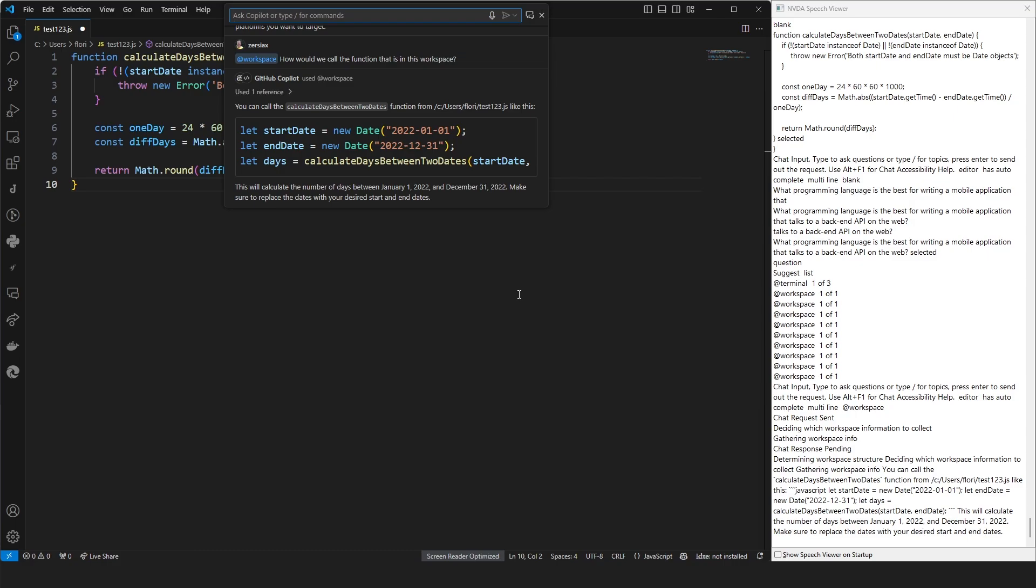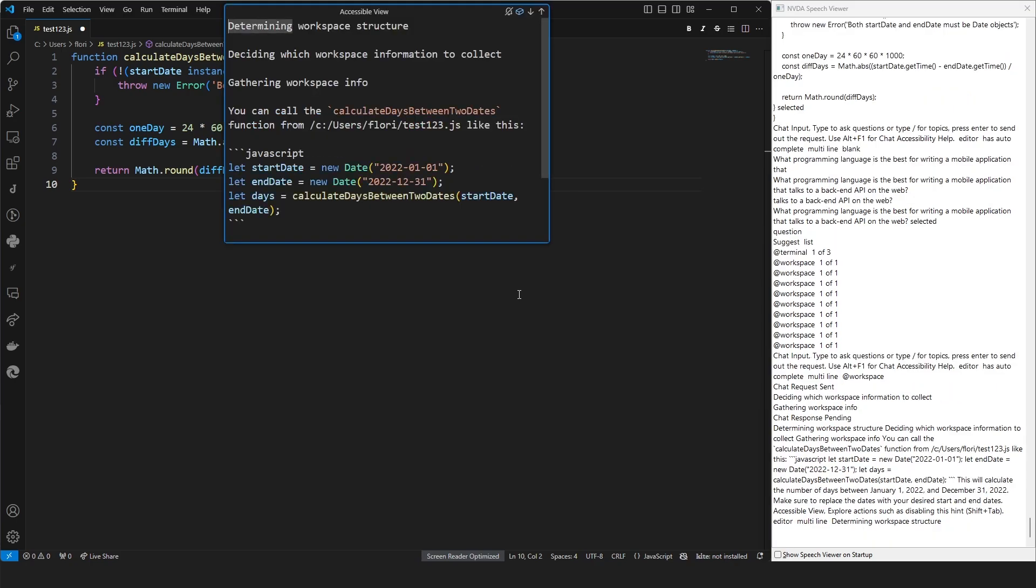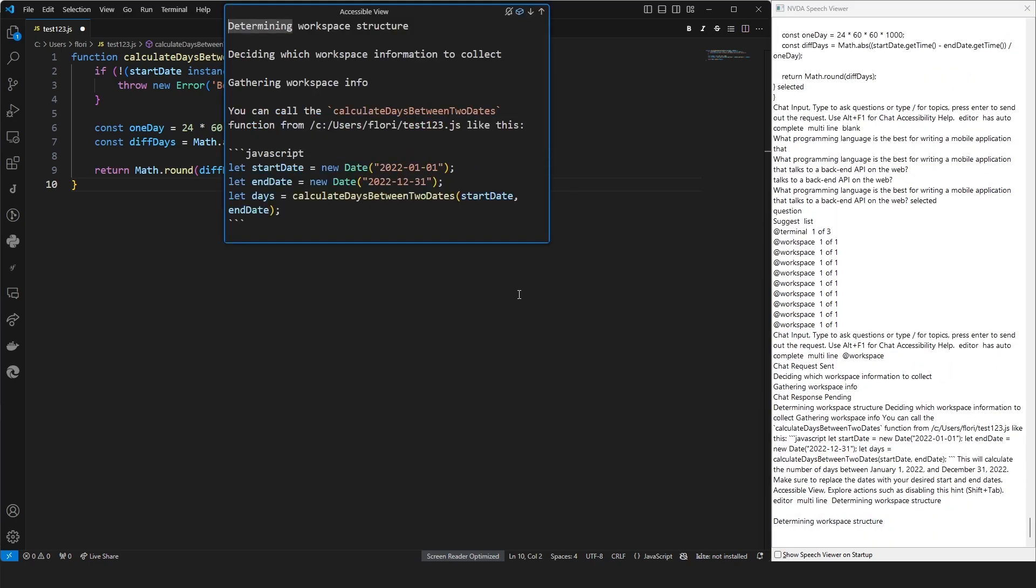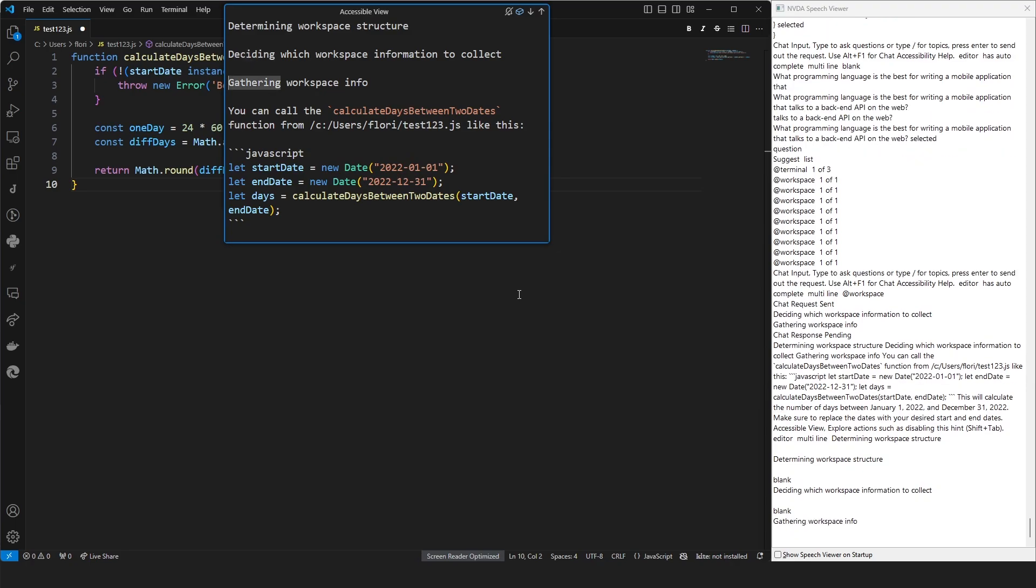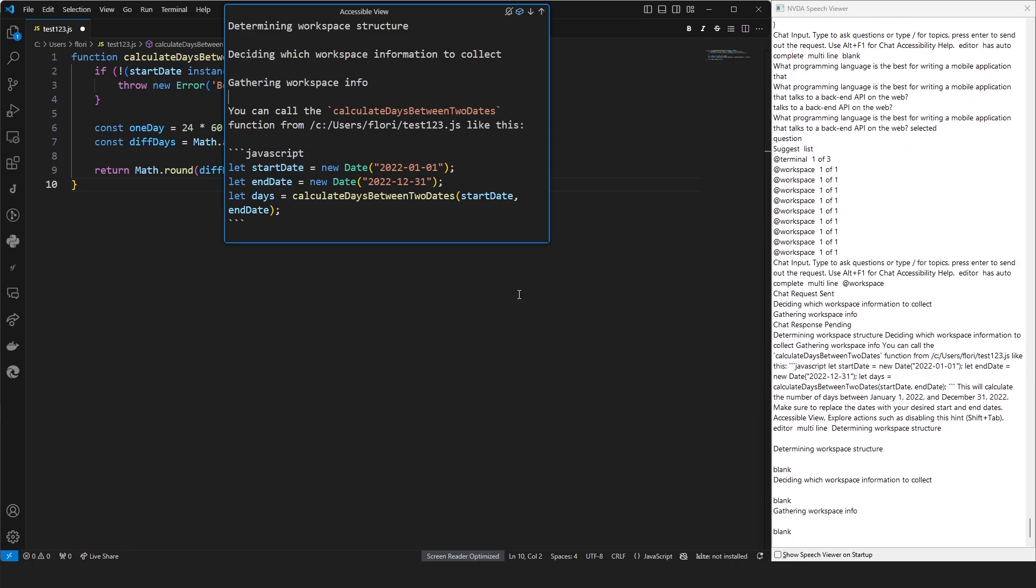Okay, that's great. We can look into this in detail by using the Alt-F2 key to bring up the accessible view for this message. Accessible view. Explore. Determining workspace structure. Deciding with workspace information to collect. Gathering workspace info. As you can see, this is all the information we were told about automatically before. We can just look at it in detail now.